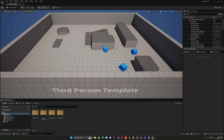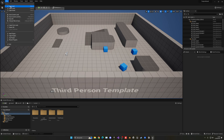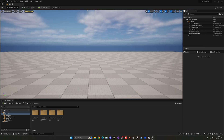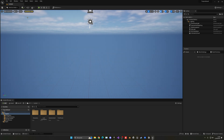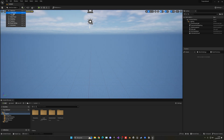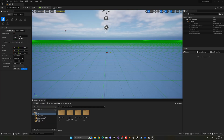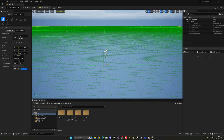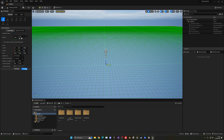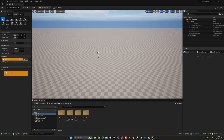Let's create a new level: File > New Level > Basic > Create. Select and delete the floor, then switch from Selection Mode to Landscape Mode. The default landscape settings work fine, but make sure 'Enable Edit Layers' is ticked — this is very important because the water plugin will create new layers. We're making a very small island, so these values work great. Click Create.